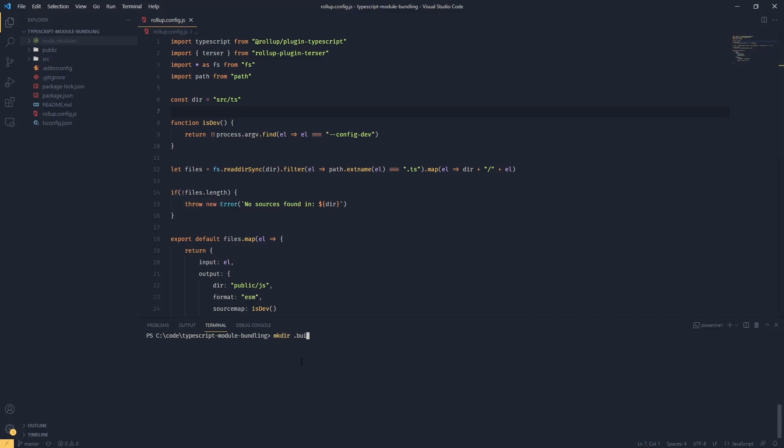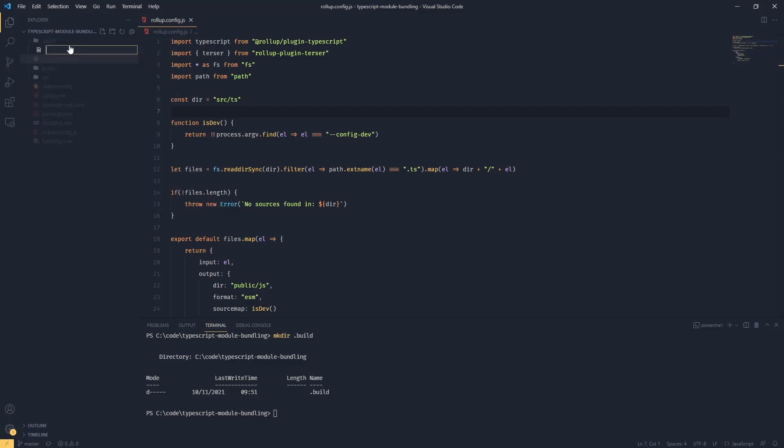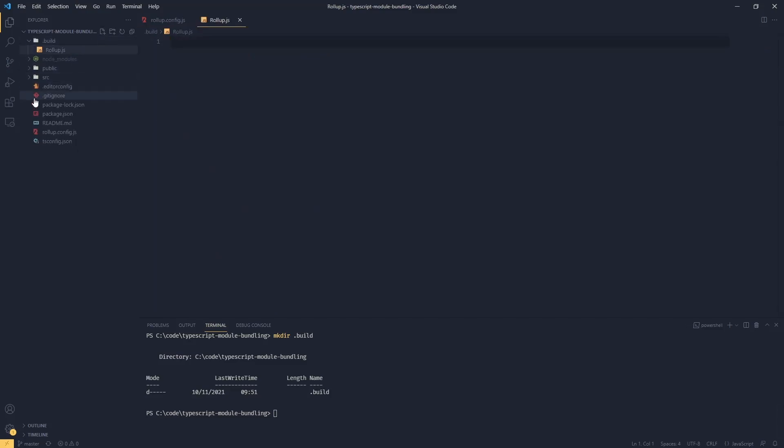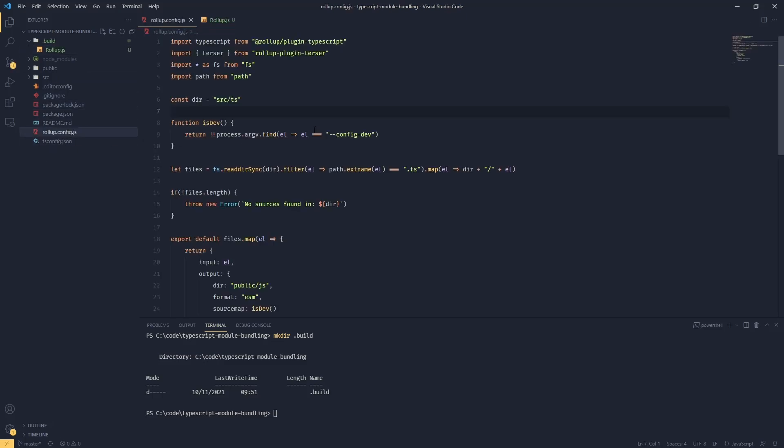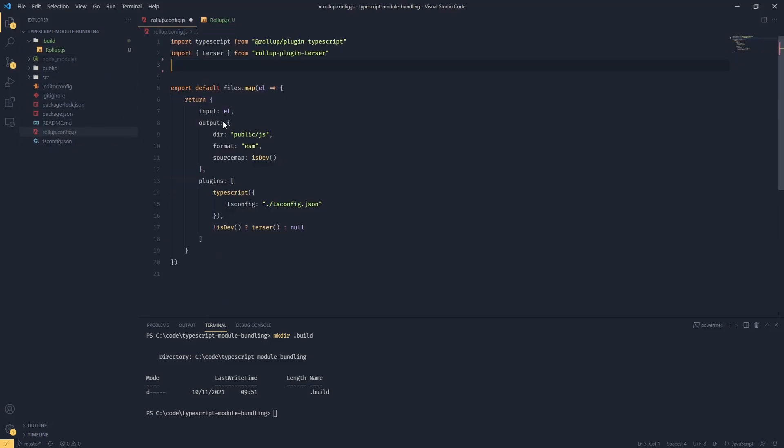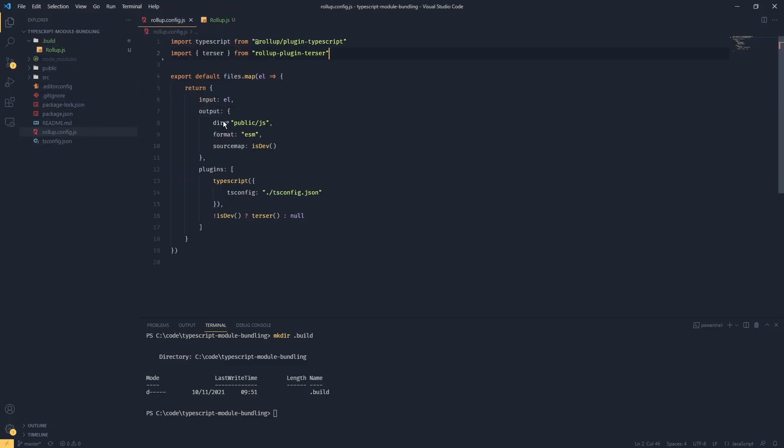So what I'm going to do is create a new directory called dot build, and inside this directory I'm going to create a new file called rollup.js. Now we're going to grab all of this with the imports and put that in our new file.